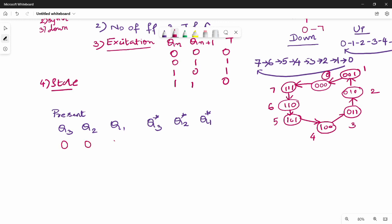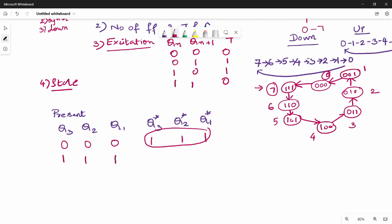Starting from present state 000 (0), the next state is 111 (7). When present state is 111 (7), next state is 110 (6). When present state is 110 (6), next state is 101 (5). When present state is 101 (5), next state is 100 (4).